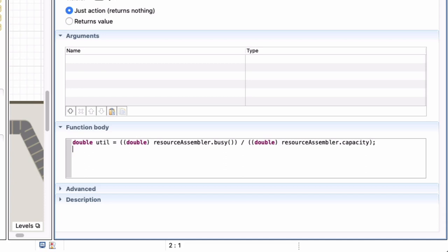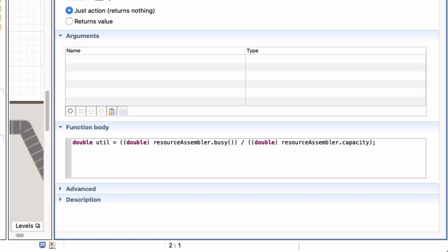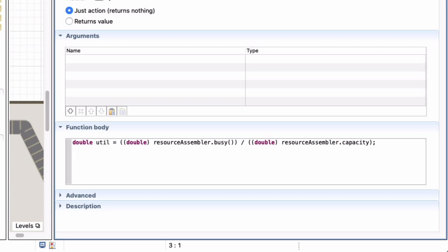Now what I want to do is I want to change the color of that block of mine depending on what this utilization is. So let's say we want to change it from white if it's completely idle to green if it is less than a third utilized, and then yellow and then finally red.